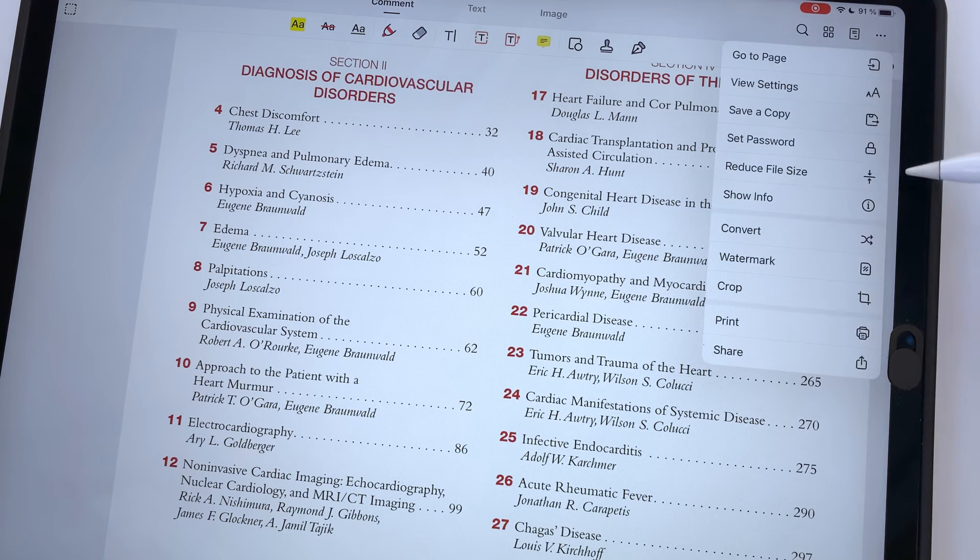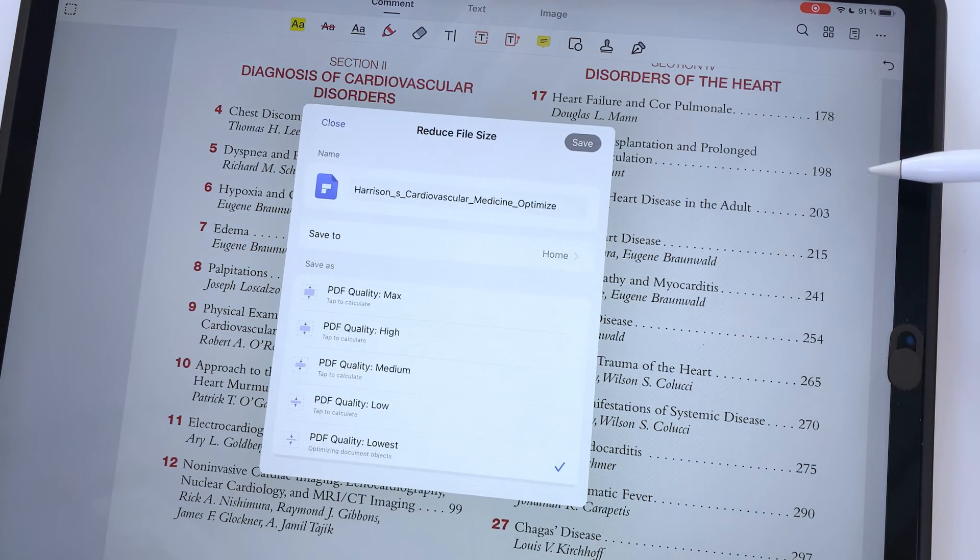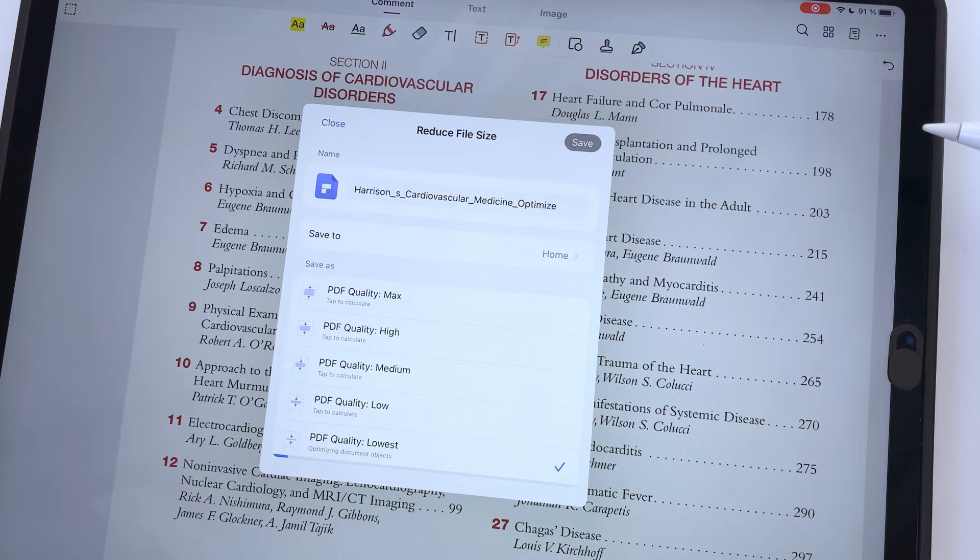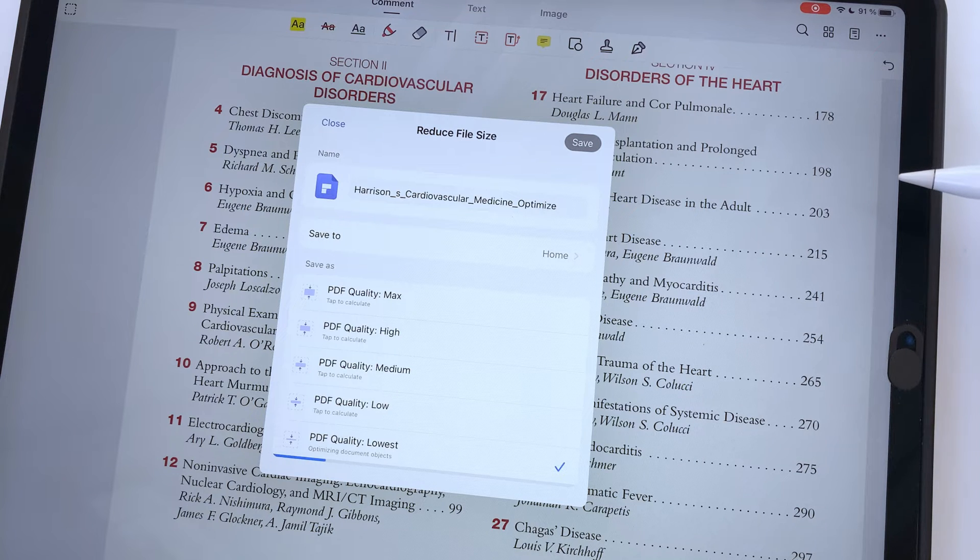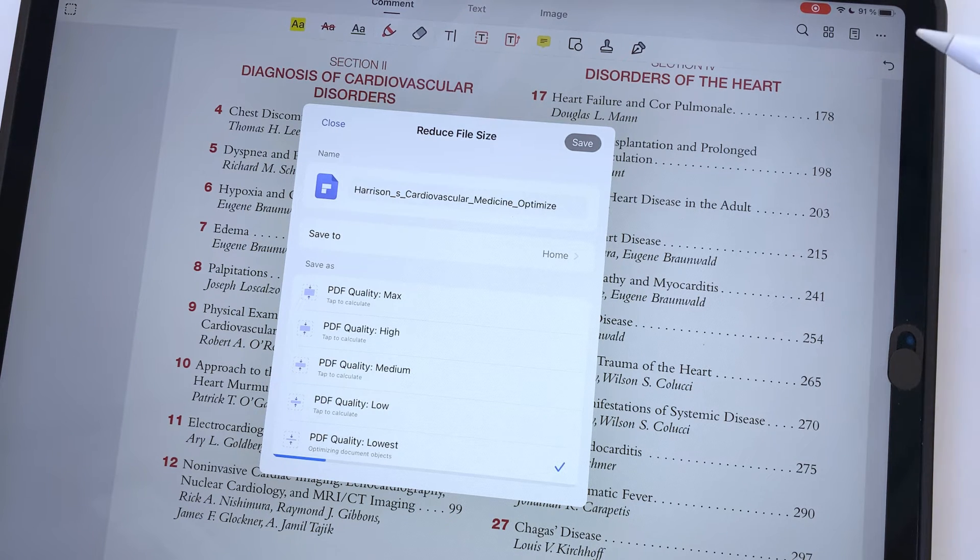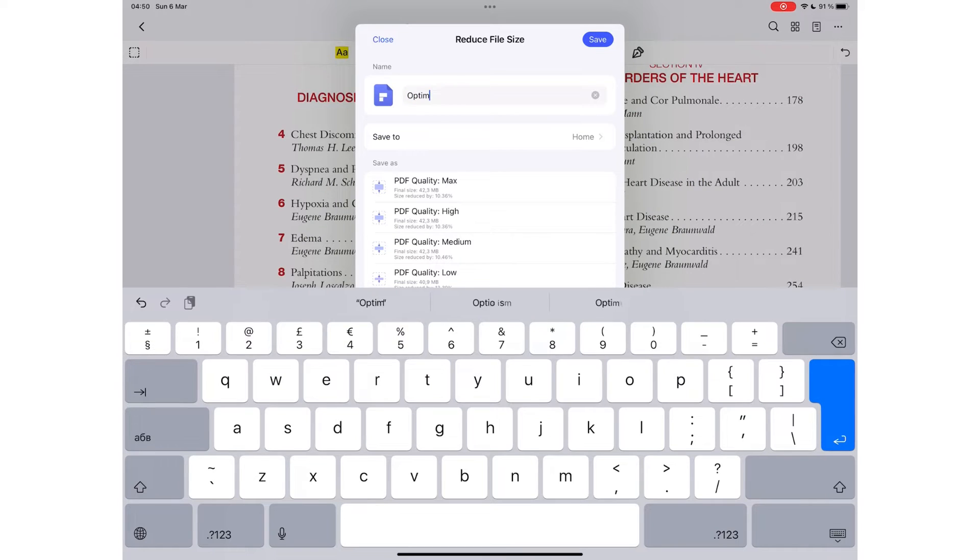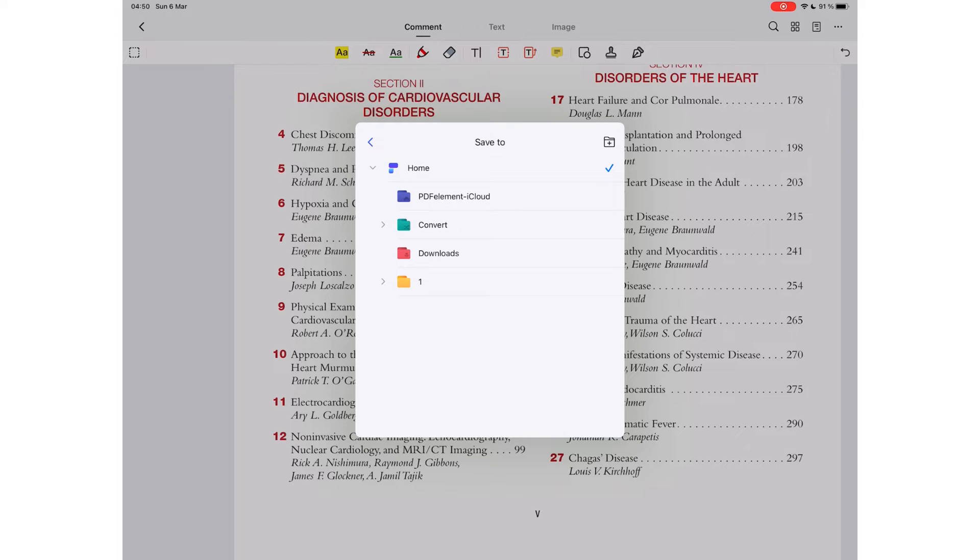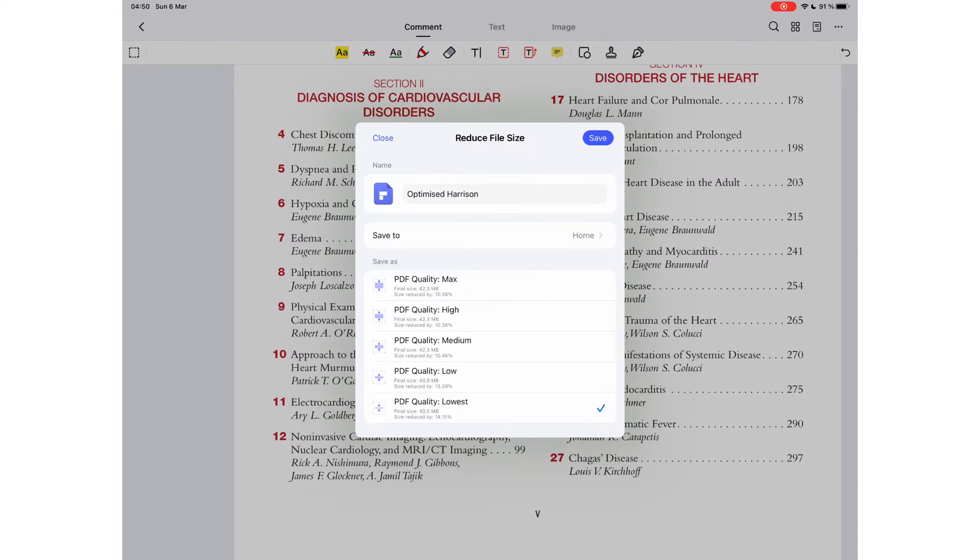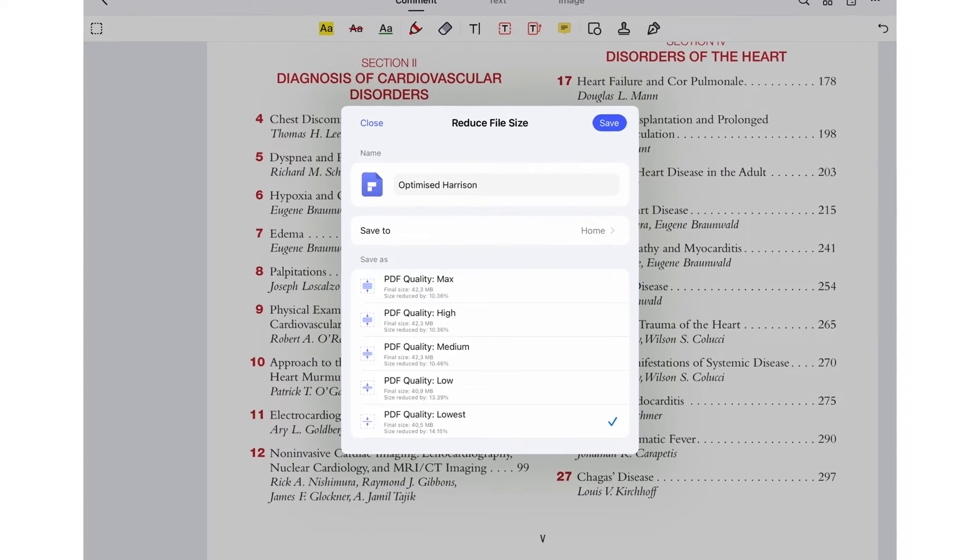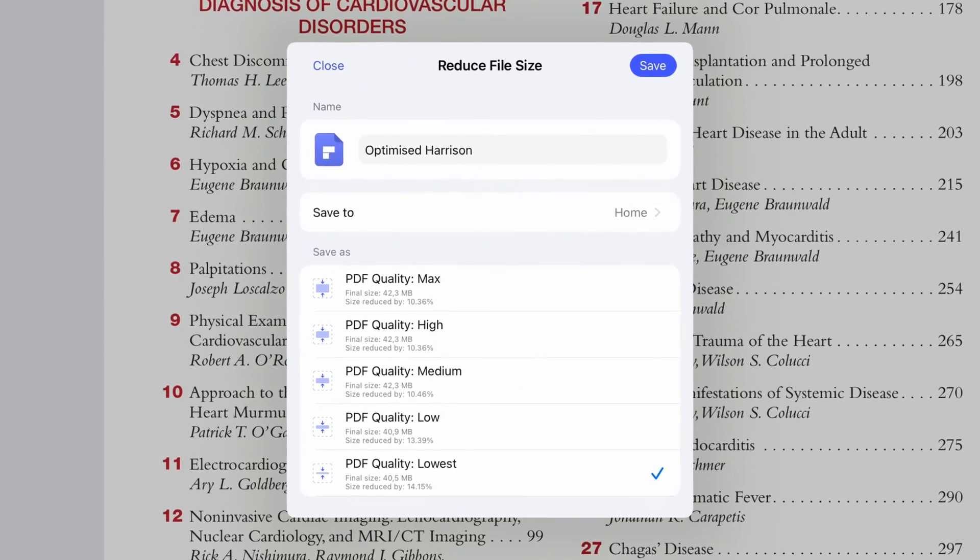PDF files are generally huge documents that you sometimes need to make smaller, and PDFelement can help you with that. It can help you decrease the sizes of your PDF. You can name your optimized version, choose a folder to save it to, and decide the PDF quality you wish to produce from 5 levels.